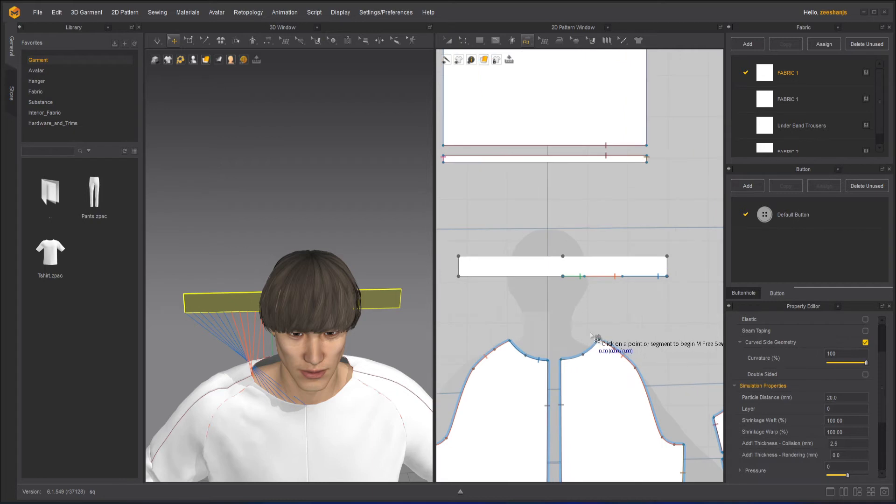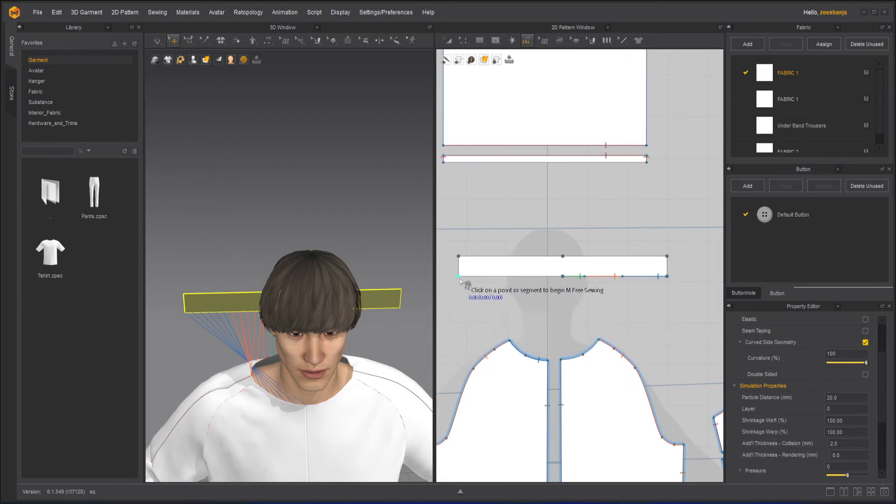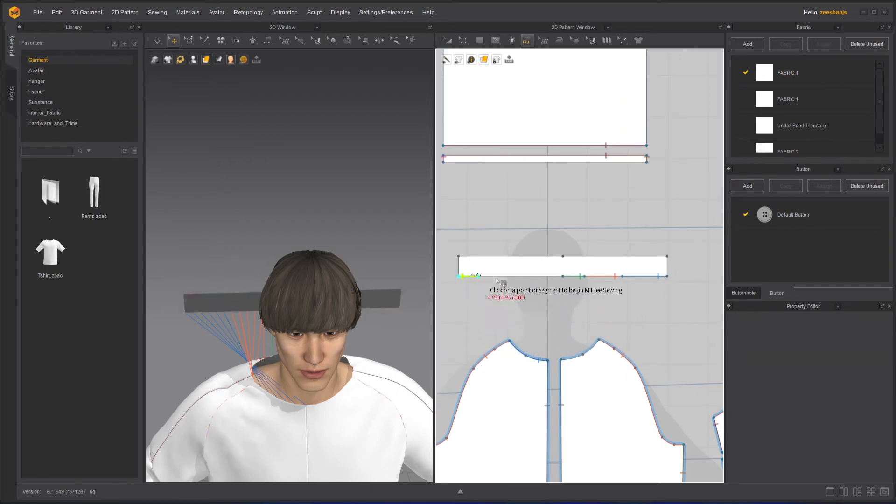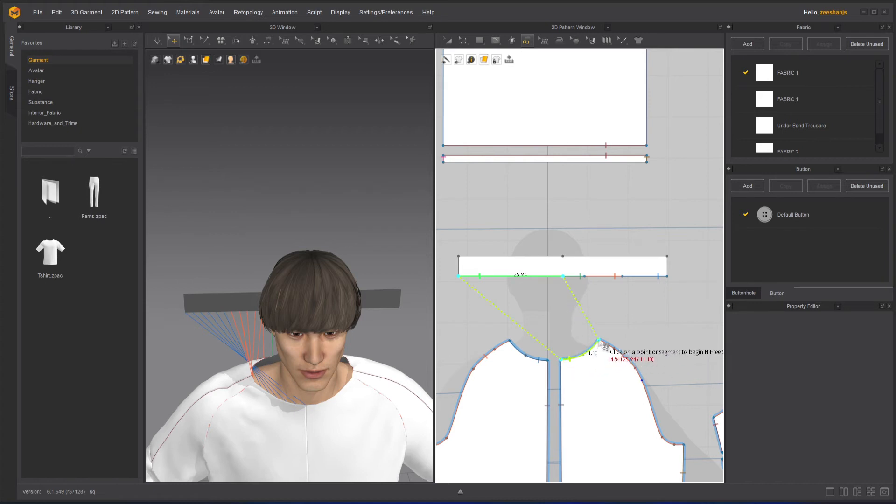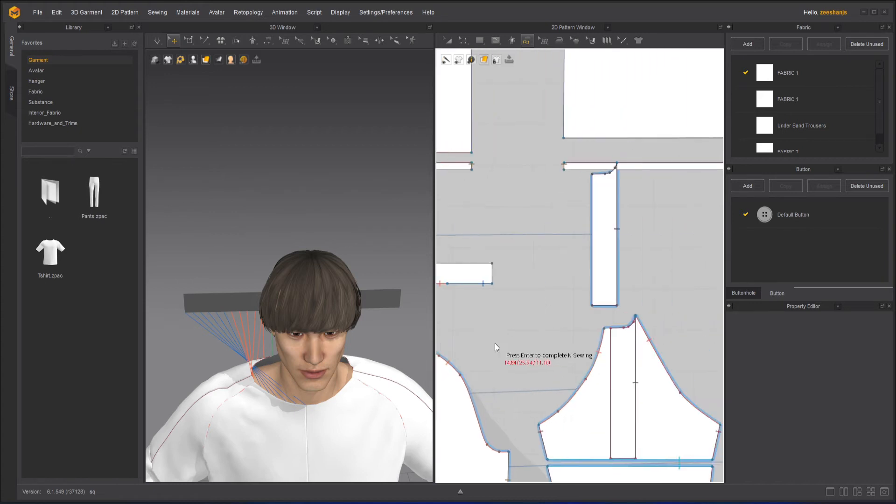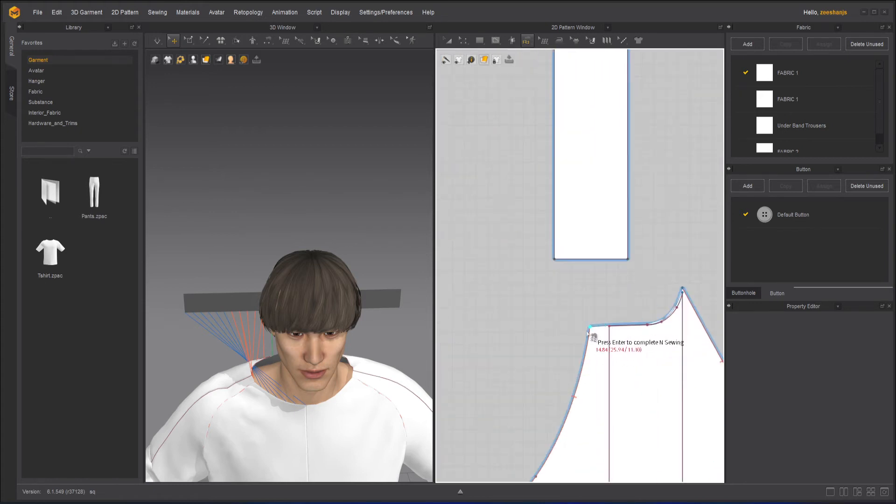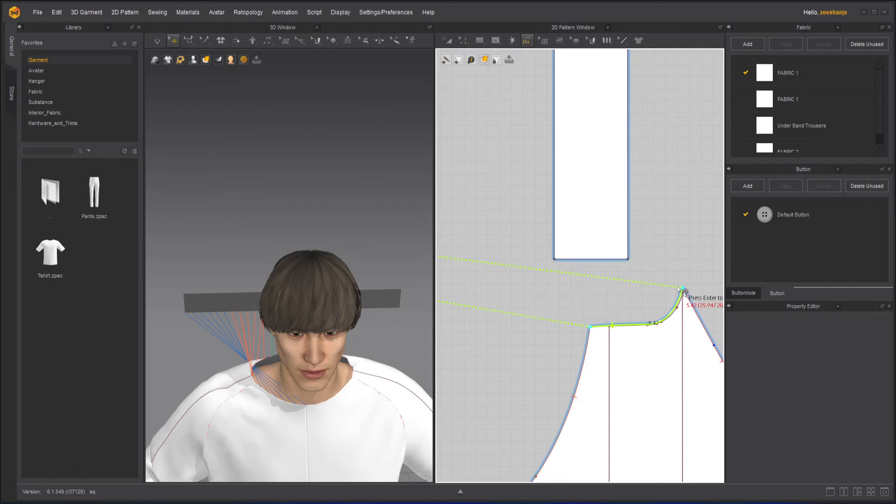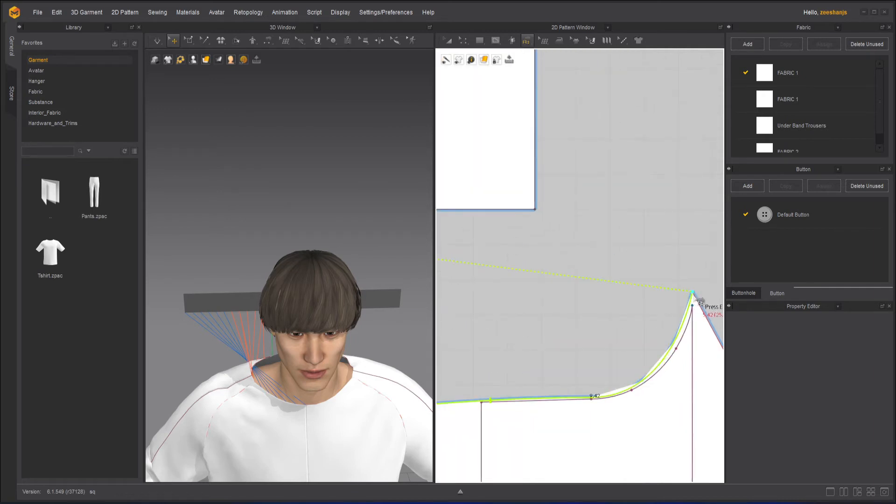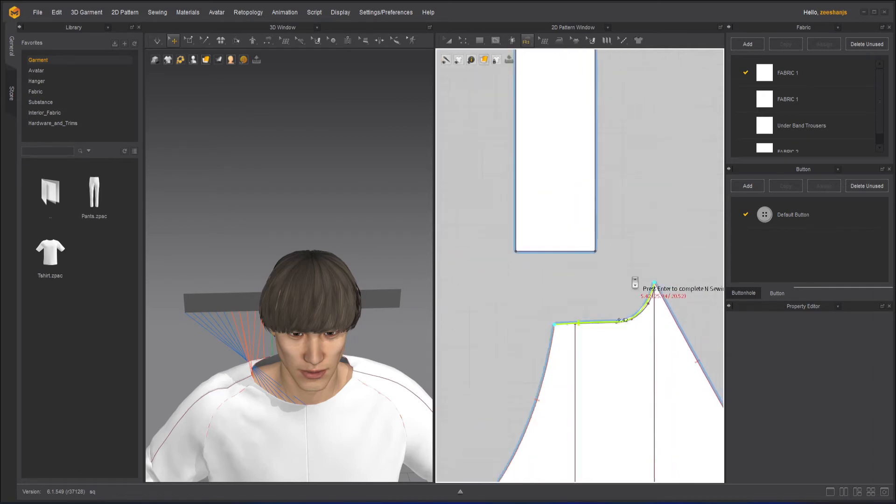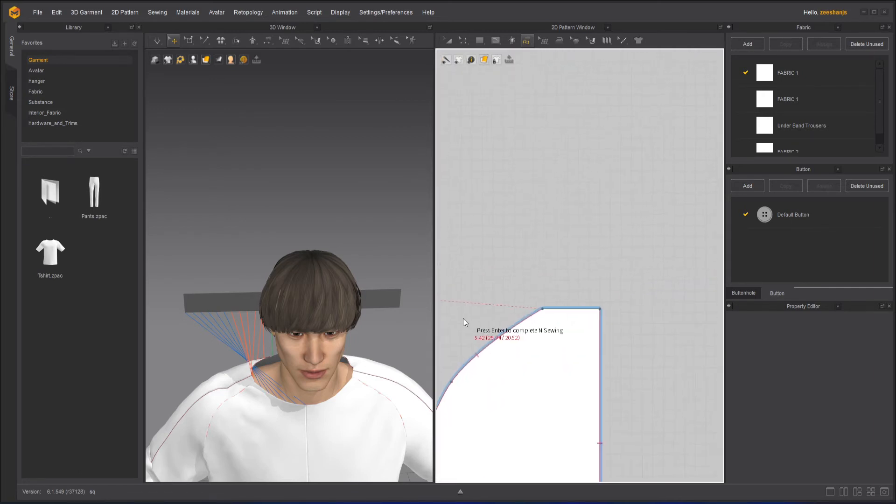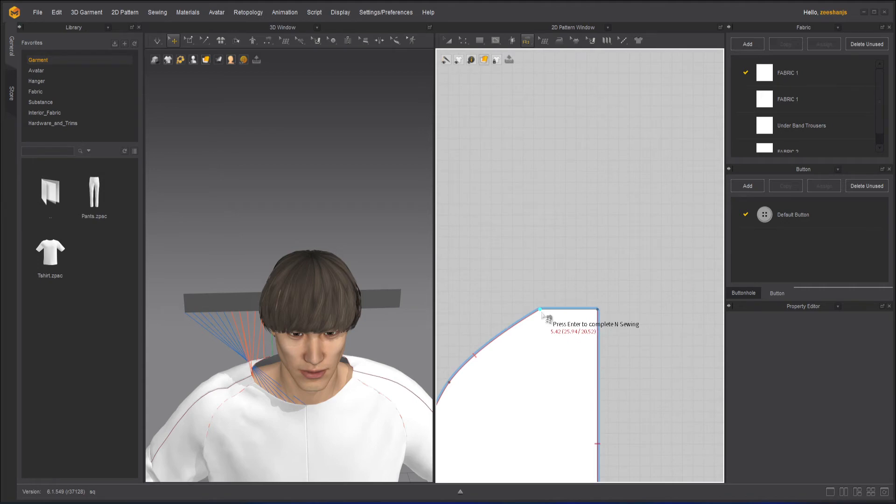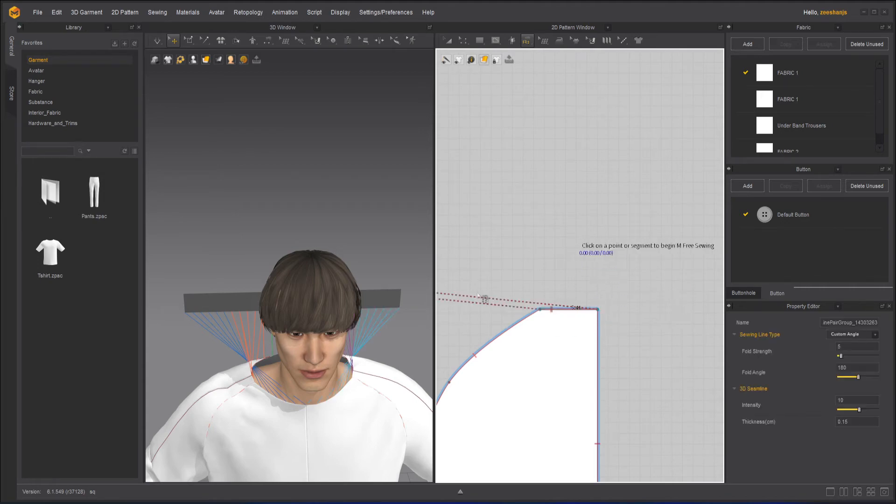And now I will do the other side, going from here. Press enter here to here, here to here. Here to here. And then press enter.